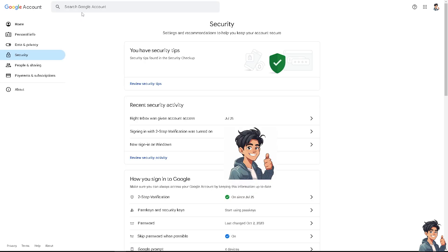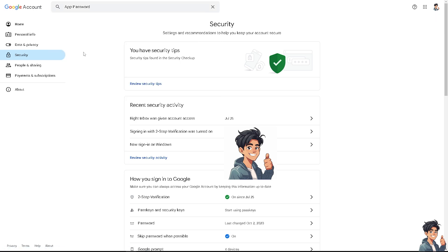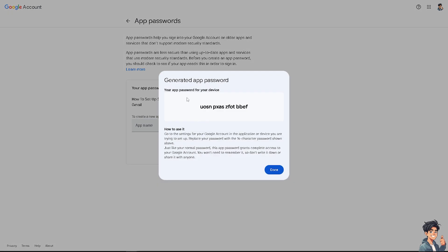After that, go back to the Security settings. Go to the 'Search Google Account' option and type in 'app passwords.' This is very crucial for setting up SMTP. Click on 'App Passwords' — you'll be forwarded to that page. We need to create an app password because it helps you sign into your Google Account in older apps and services that don't support modern security standards. Enter a name for the app — something of your choosing — and click 'Create.'